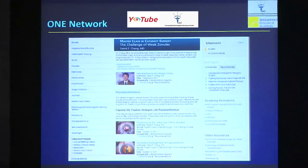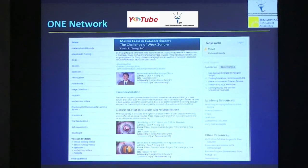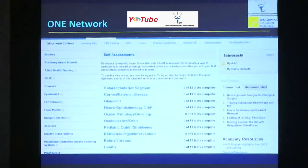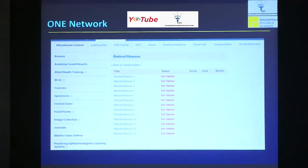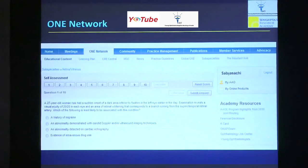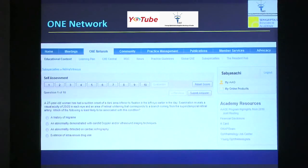There are videos they call Master Class — different master classes you can keep looking at. This one is from Dr. David Chang. There are certain self-assessment tools on the website, again sub-specialty-wise. This is an example of the retina and vitreous self-assessment. There are ten questions in each, and those icons show you question one, two, three, four, etc., and then you actually get a score for yourselves.